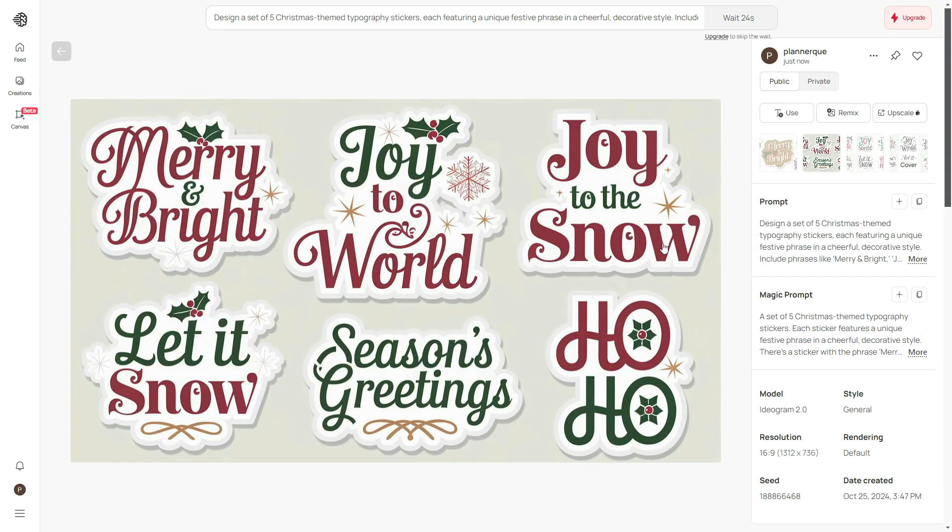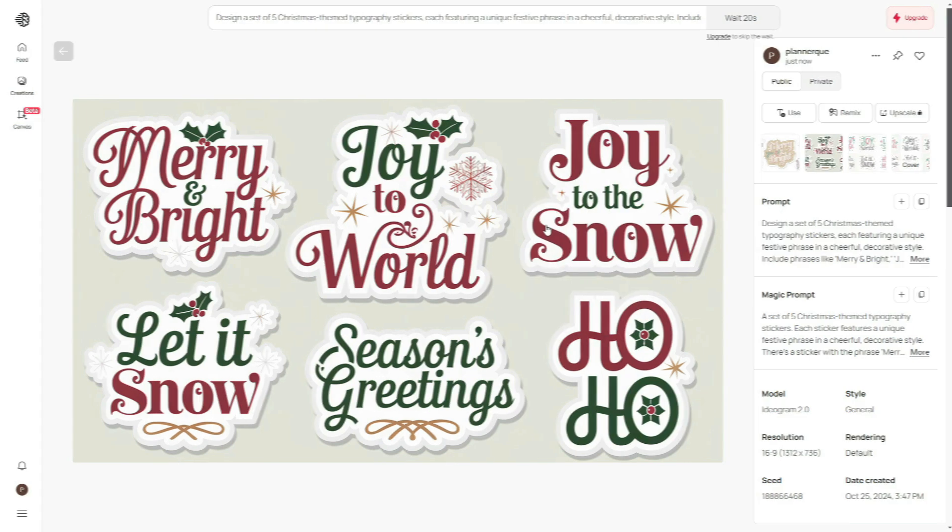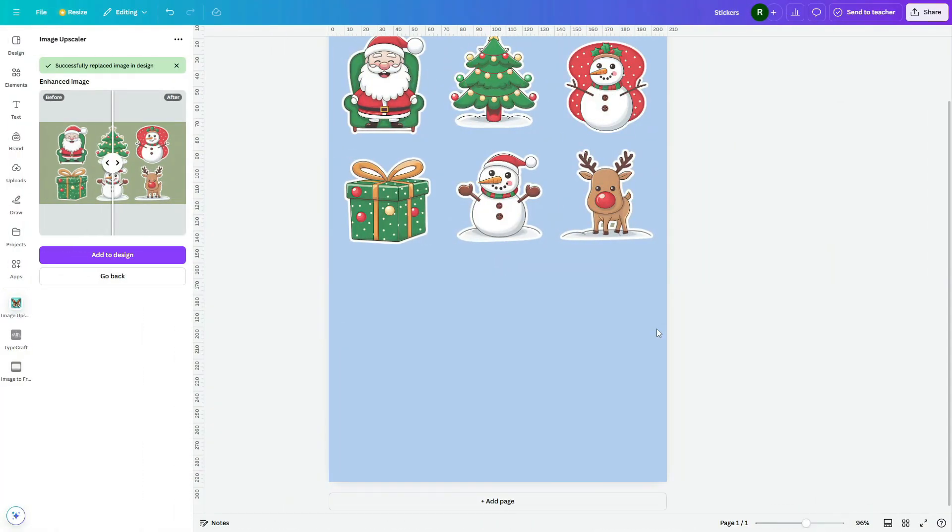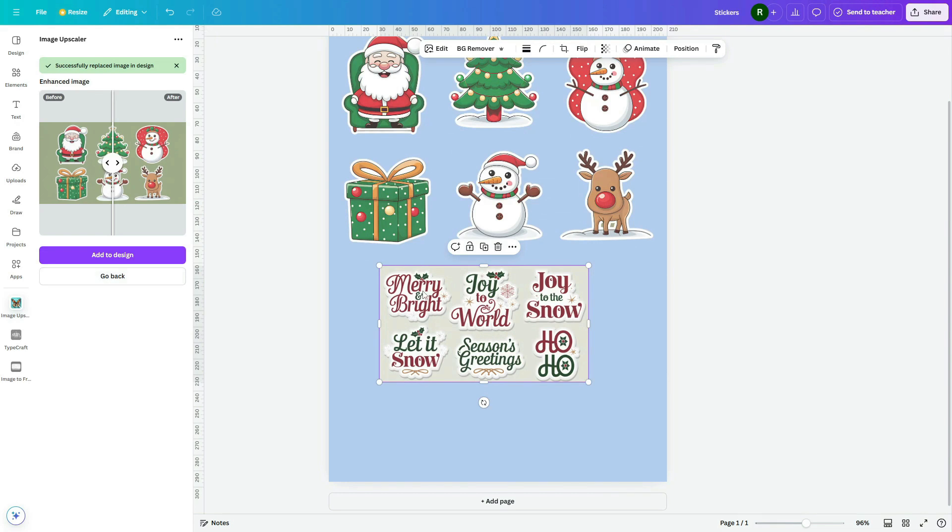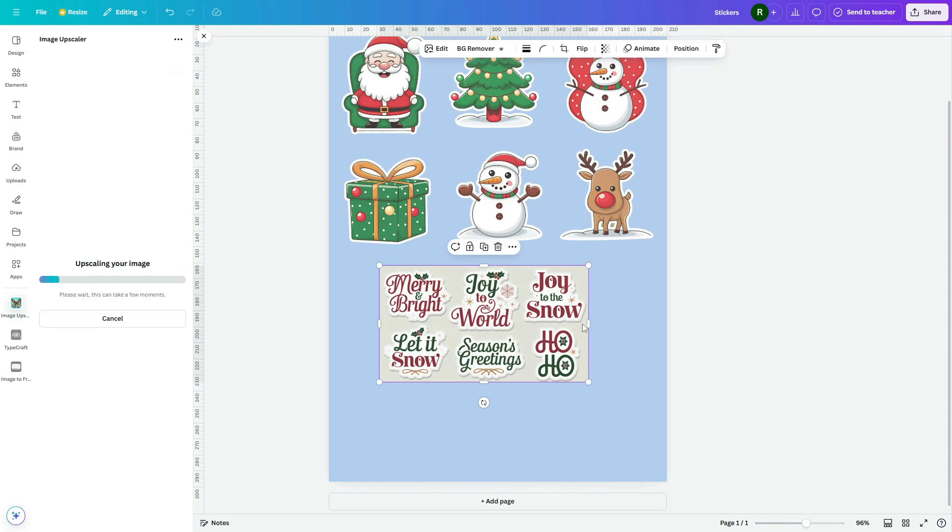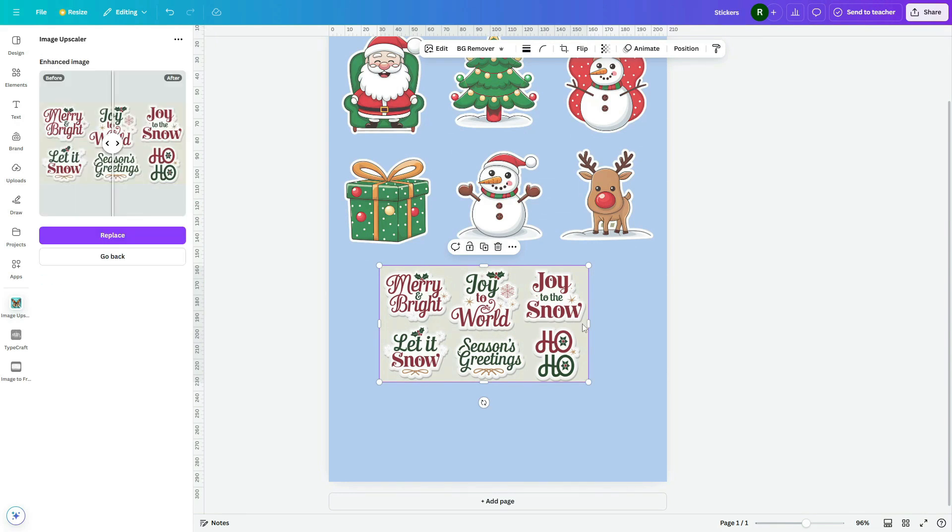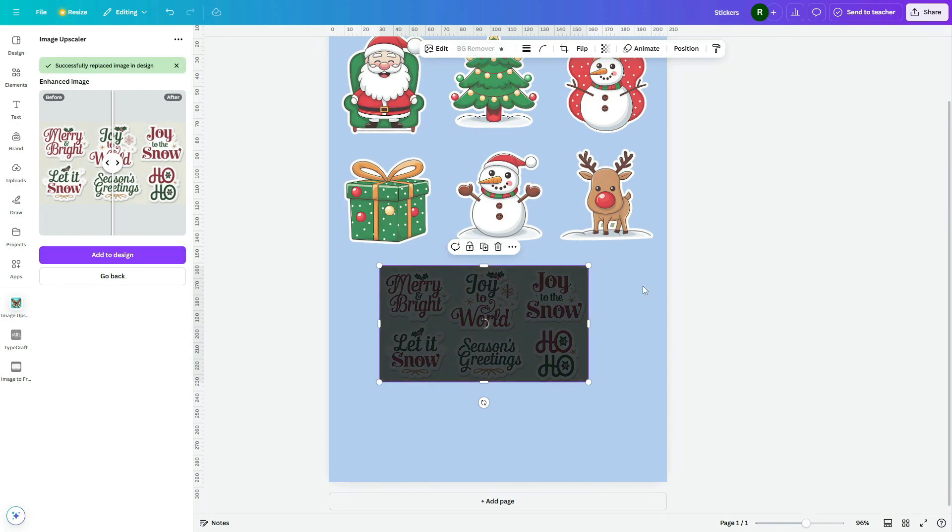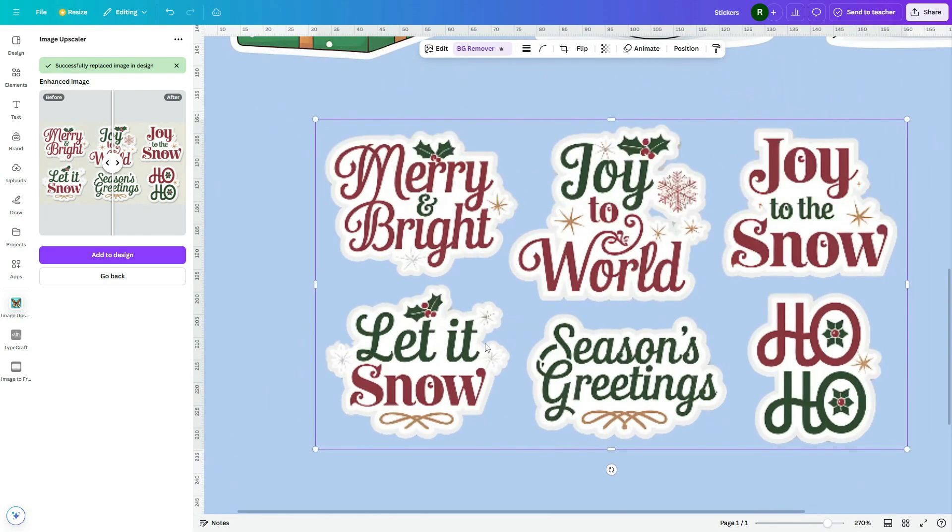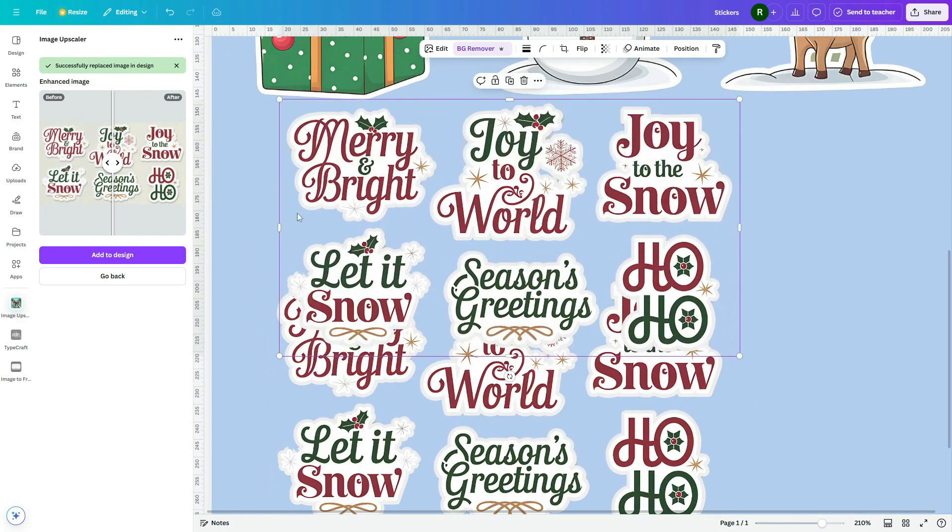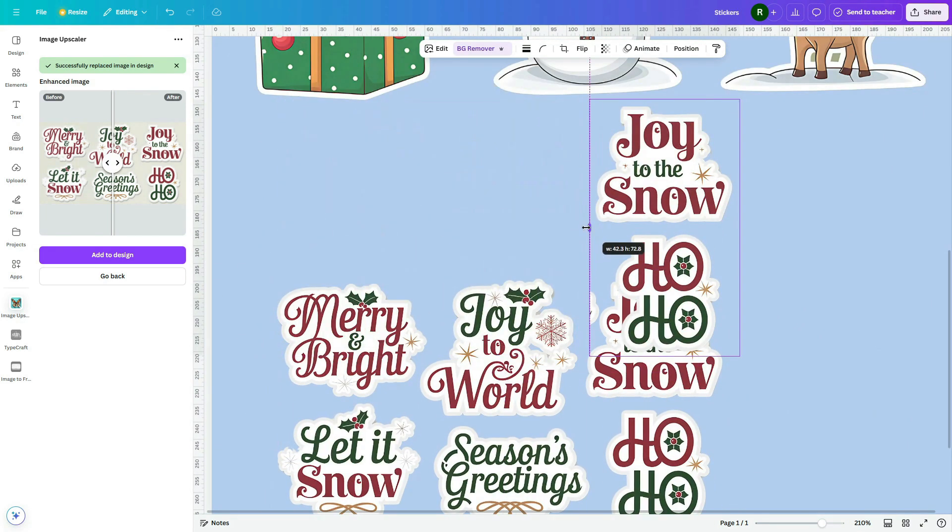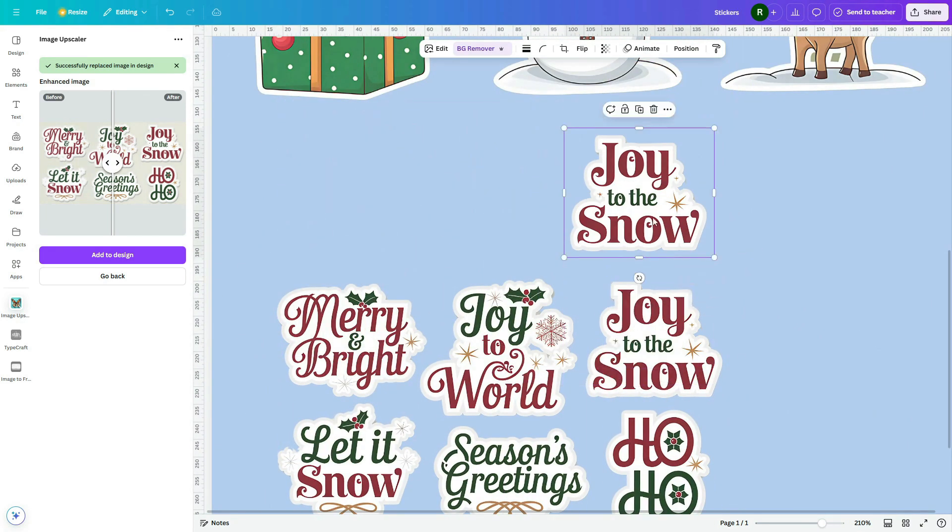Right-click to copy the image, then go to Canva and paste the design. Repeat the same steps as did before. First, upscale the sticker's resolution. Remove the background, then copy the sticker image, crop, and separate each sticker individually.